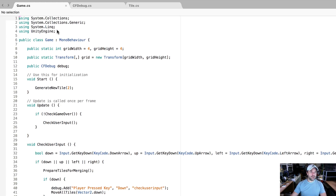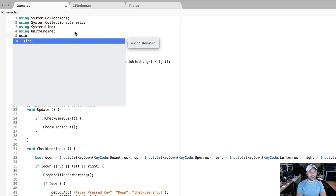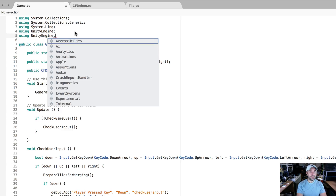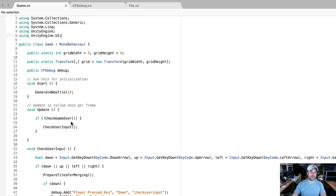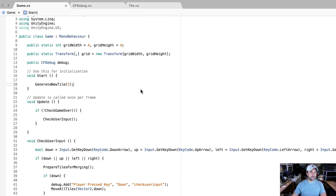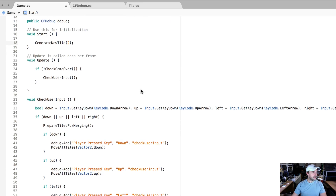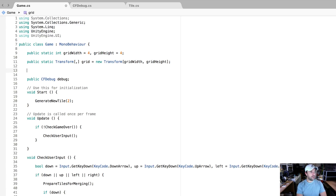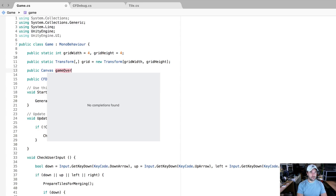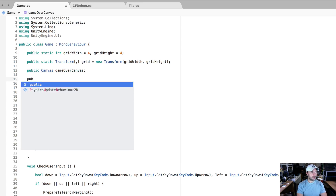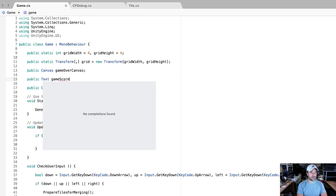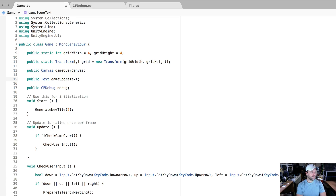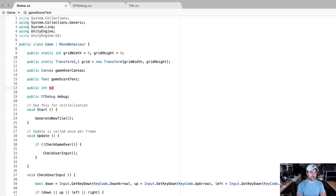In our game class, the first thing we're going to do is add another namespace: we're going to use UnityEngine.UI because we need the UI components for displaying on our HUD. Now we need to create a few more variables. We need a Canvas variable to hold our game over canvas — we'll call it gameOverCanvas. We need another one for our game score, call it gameScoreText of type Text. Finally, we need an integer variable to keep track of our score and set that equal to zero.